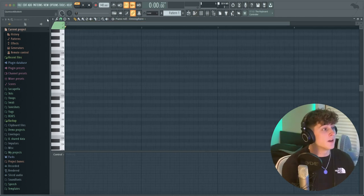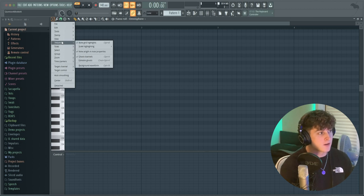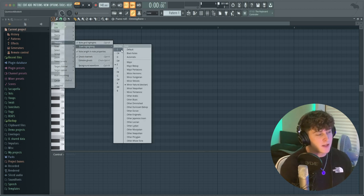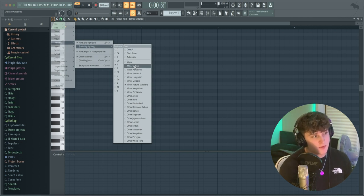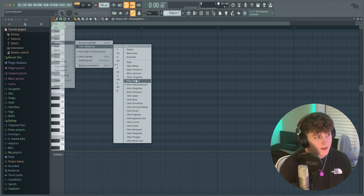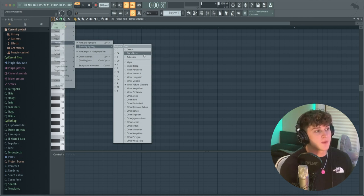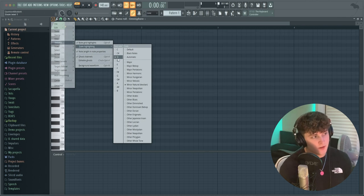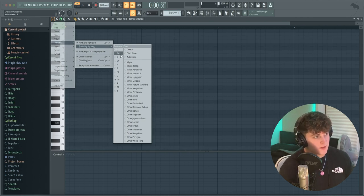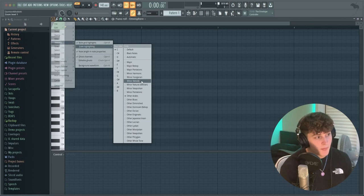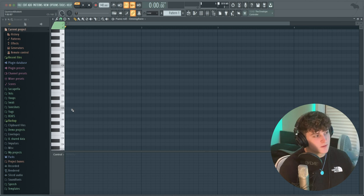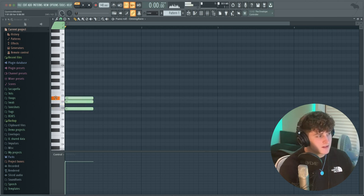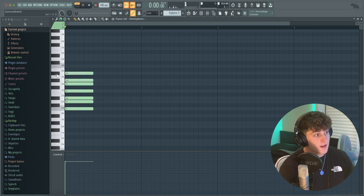Go to the piano roll, click this little arrow, go to Helpers > Scale Highlighting, and you have all these different scales. You set the root note on the side and then the scale type — major, minor, natural minor, melodic, and so on. If you right-click you can switch through them. Say we want C minor — it blacks out all the keys not in the scale, so the keys in the scale are C, D, D#, F, G, G#, and A#.